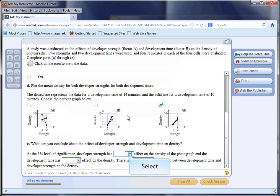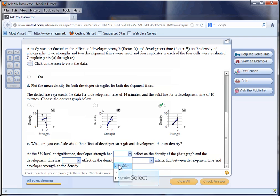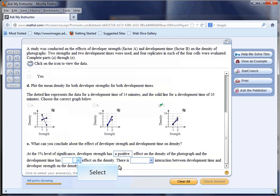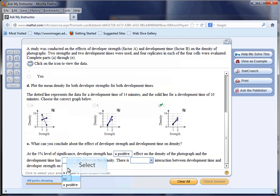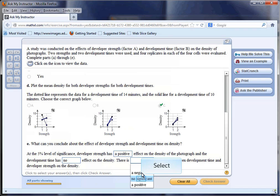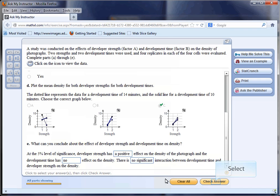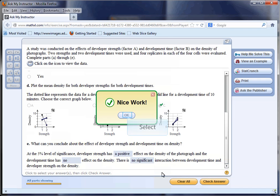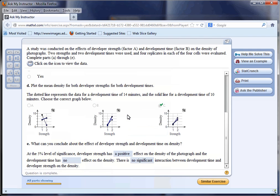What can you conclude about the effect of developer strength? At the 0.05 level, developer strength has a positive effect. The more strength, the more of an effect. Development time has no effect, and there is no significant interaction. The answer is correct.